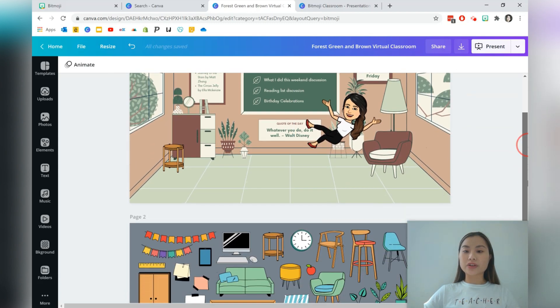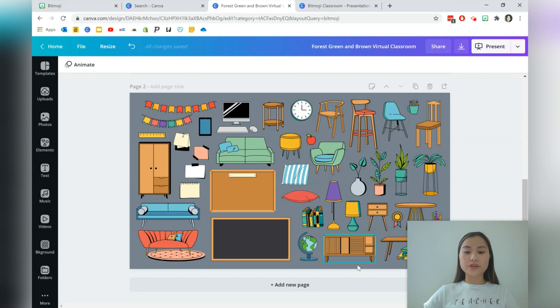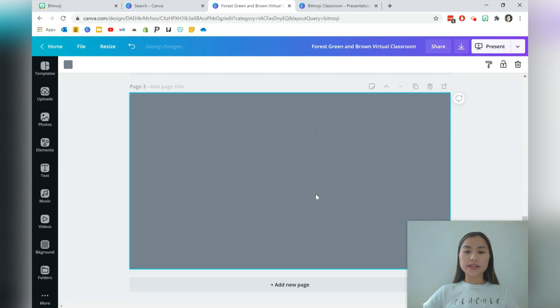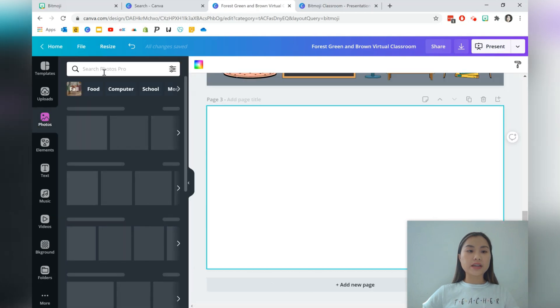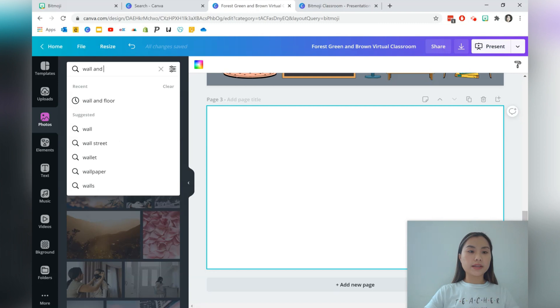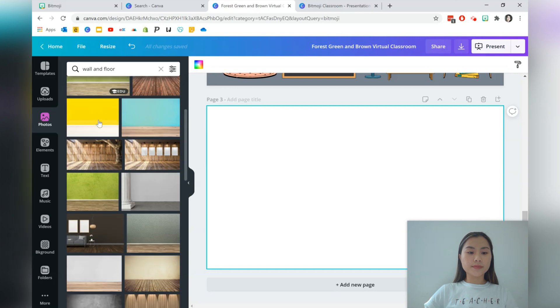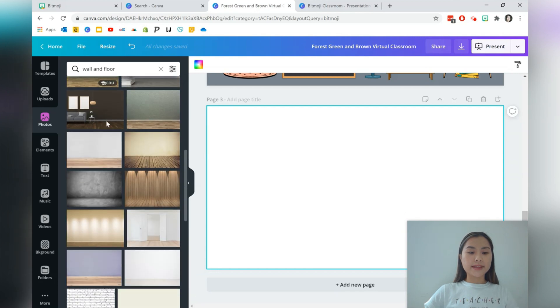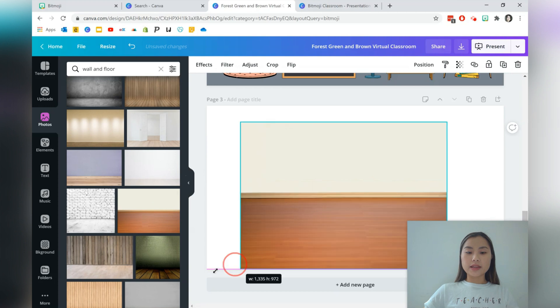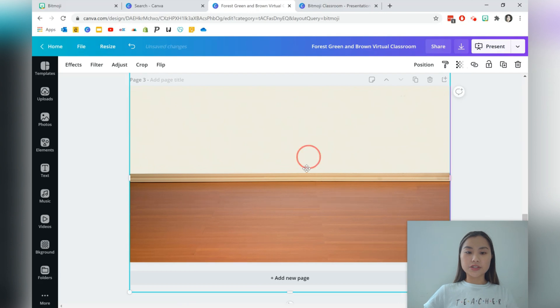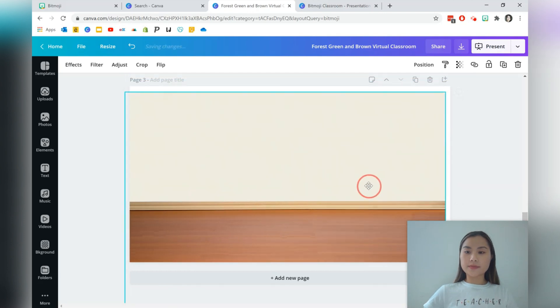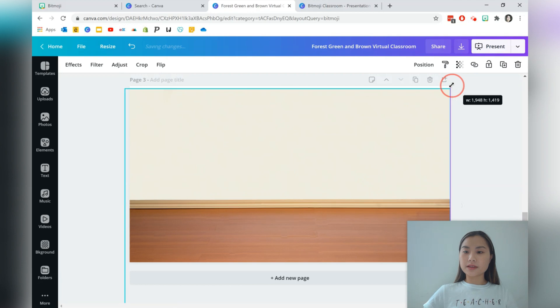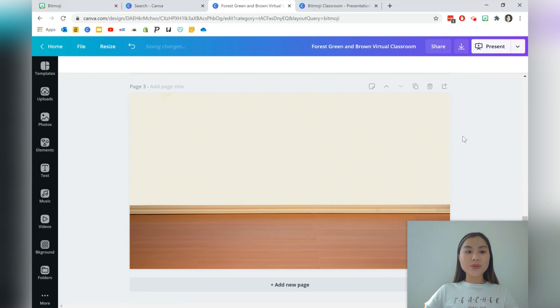Let's go ahead and now create a Bitmoji virtual room from scratch. Let's go to add new page. We'll just go ahead and delete that background. We'll need to find our own background. So let's type into photos, wall and floor. And you can just click one that you like. You will need to just make this a little bit larger. Need to just add a bit more to this side. And once you're happy with that, you can start to add more elements into your page.